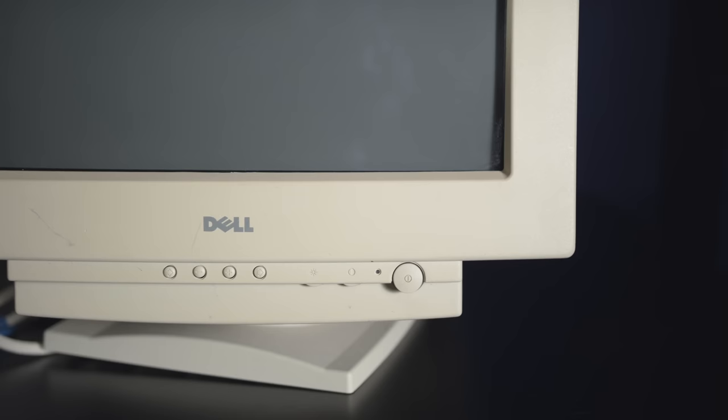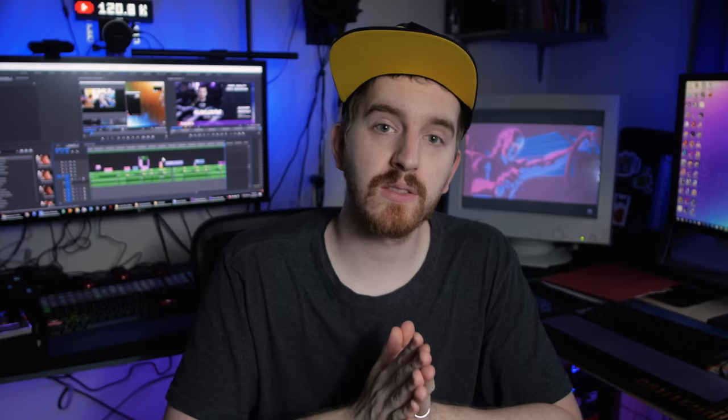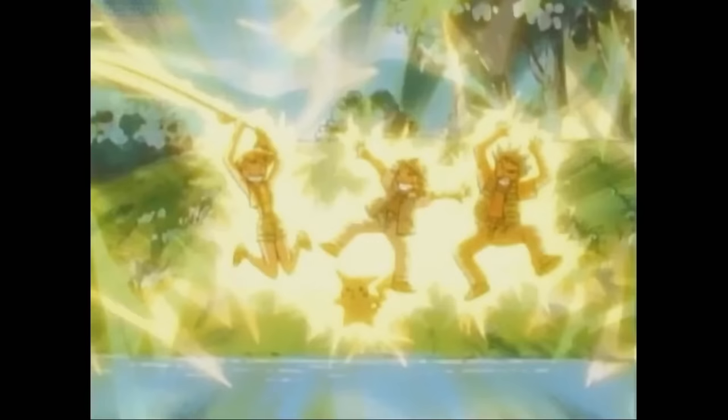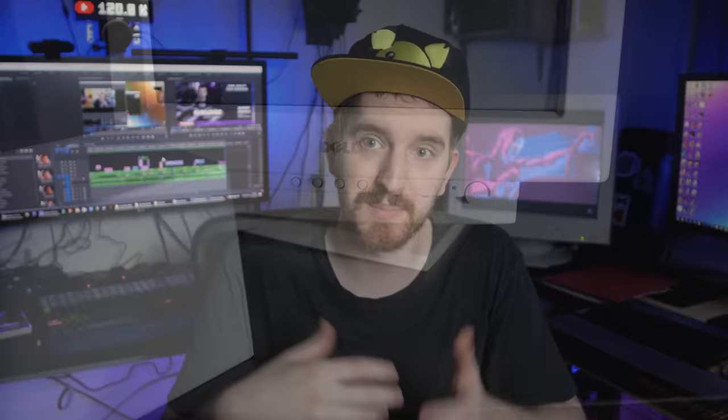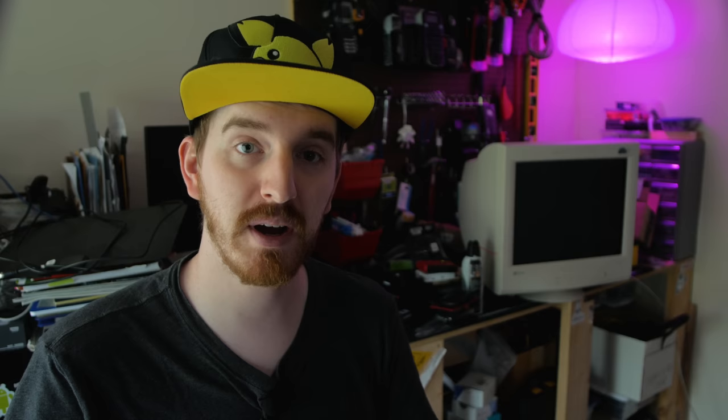While CRTs were built to last, the components do die eventually, and there's not many repair shops left that will touch them, and it's very dangerous to open them up yourself and work on them. The voltages running through there would put more than a little sizzle in your step. I haven't found anywhere local to me that will touch them, which has been quite frustrating. A lot of these monitors wear the ugly beige or white, which can yellow over time. Some Retrobrite can take care of this, but it is extra work.